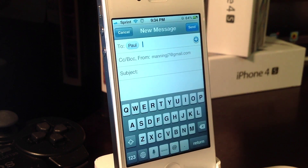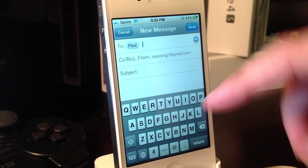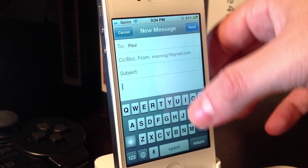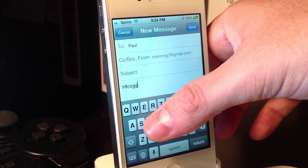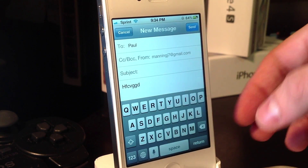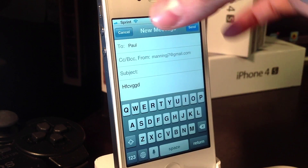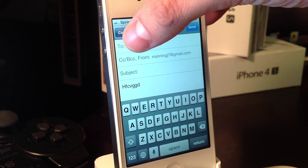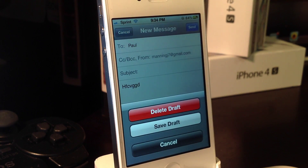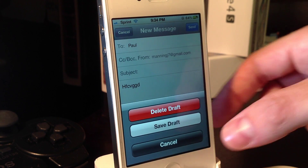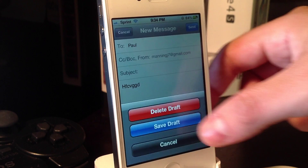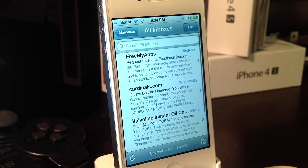I'm going to go ahead and open up my email. I already created a draft email here, so I'm going to go ahead and type some gibberish right here. And then I'm going to go ahead and hit cancel in the upper left hand corner and save this as a draft. I'm going ahead and save that.